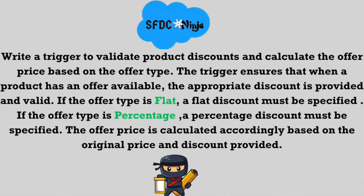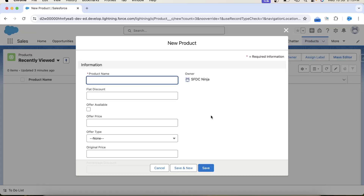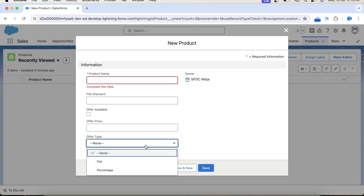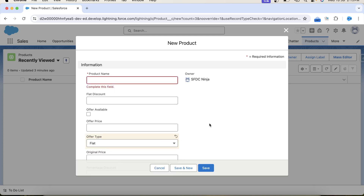If the offer type value is percentage then the percentage discount should not be null. These are the validations we need to apply. After all these validations, our main task will be to calculate offer price based on the type of discount, which is either flat or percentage. Let's say I am a user and I am inserting a product record, and here in the offer type picklist field I have selected flat but left the flat discount field empty.